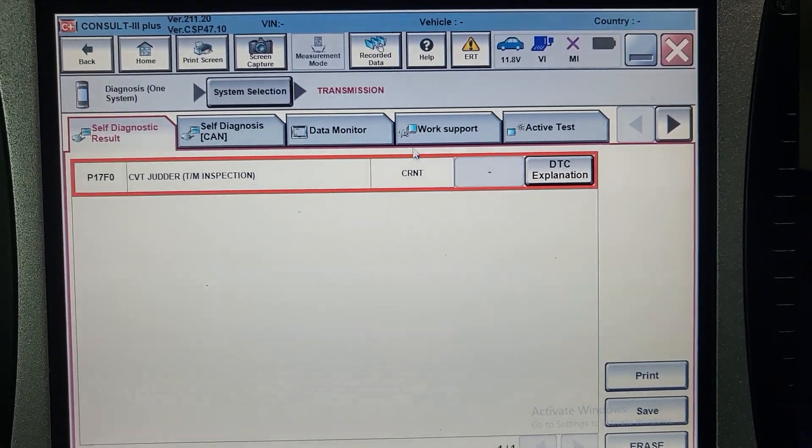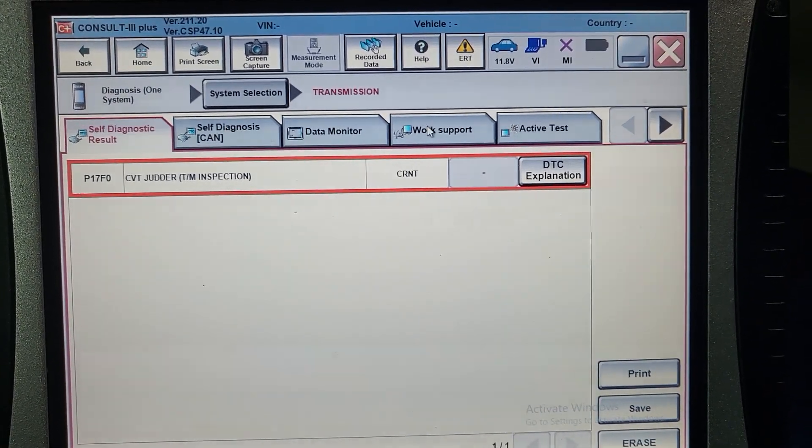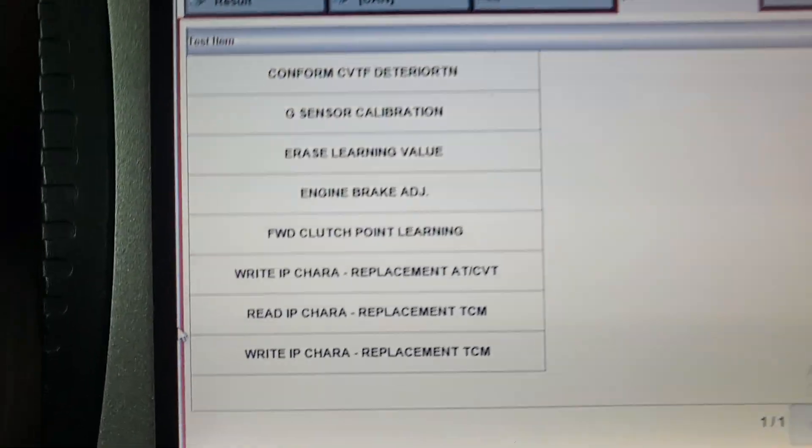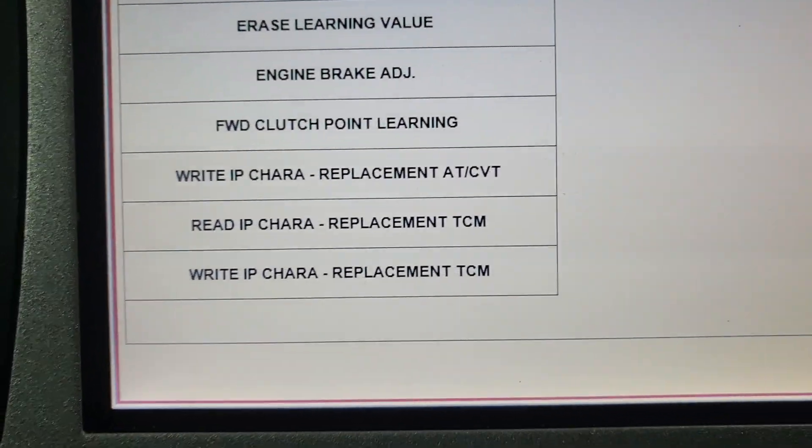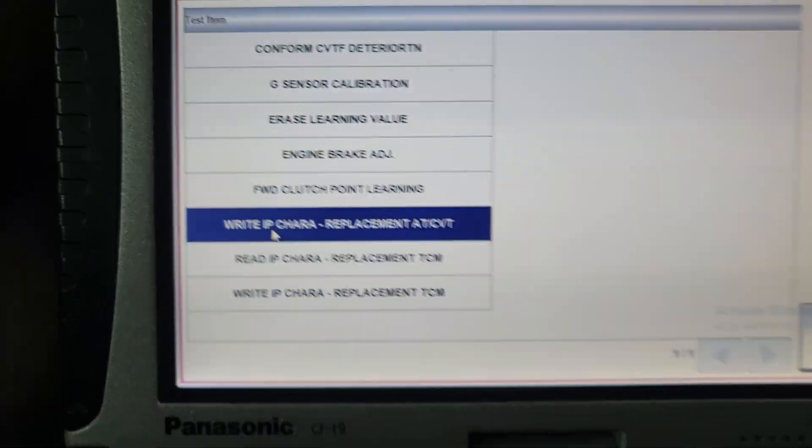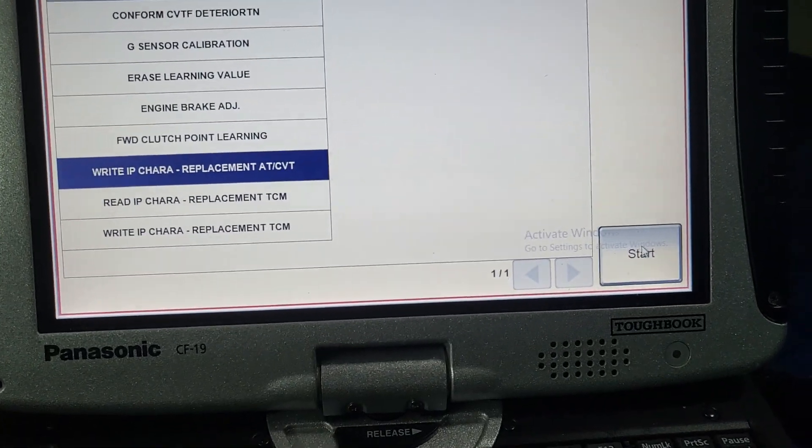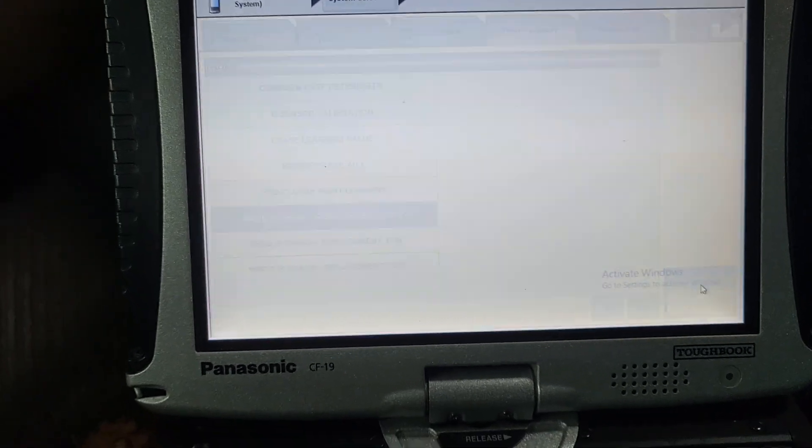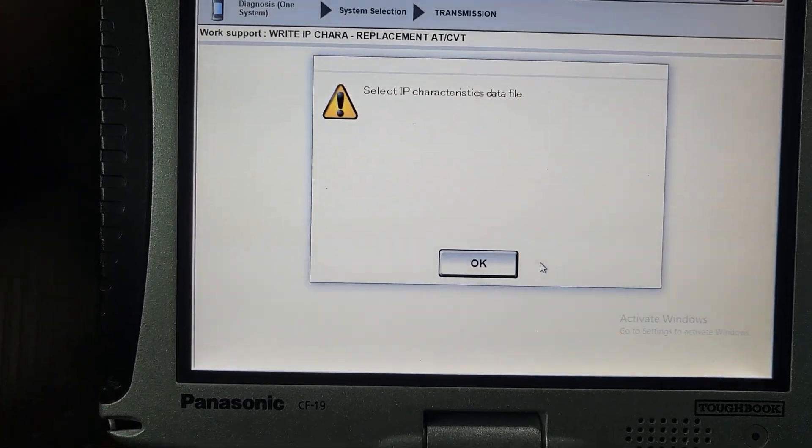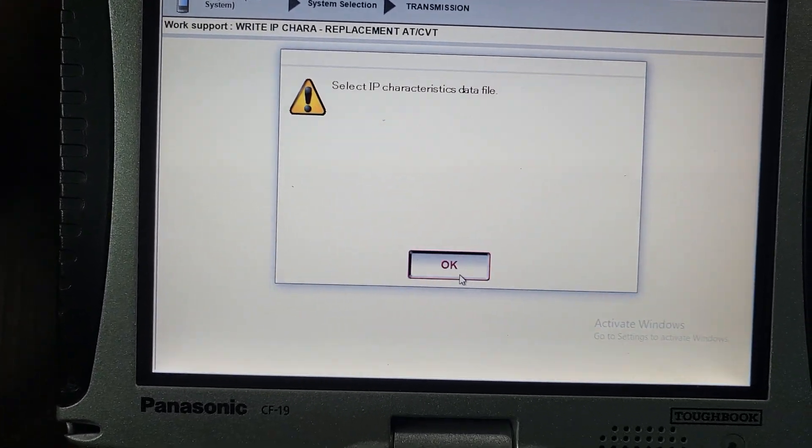So what we need to do is go to work support, and go to the third from the bottom, and click start.